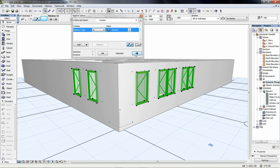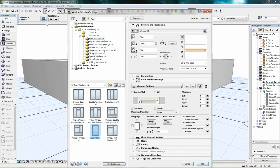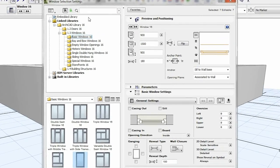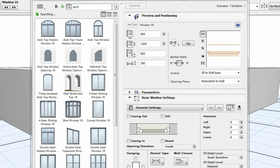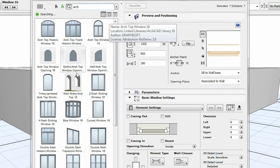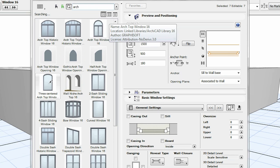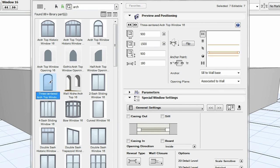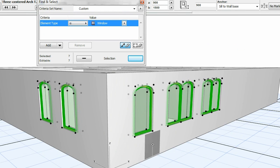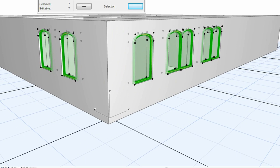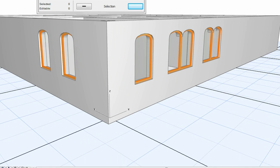There is really a simple way to solve this issue. Step 1: Select all the windows to be modified. Step 2: Open the window setting dialog and locate the required new window object in the library browser. Hold down the CTRL-ALT key combination and when the cursor changes to a syringe, click on the preferred new library part. Check the result in 3D. All the existing window instances have been updated to the arch-top ones, however their initial parameters have been preserved.